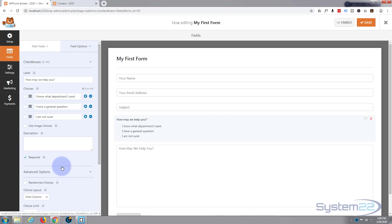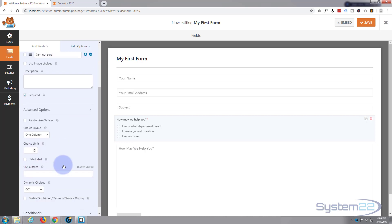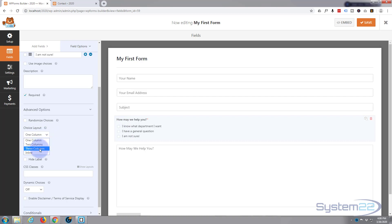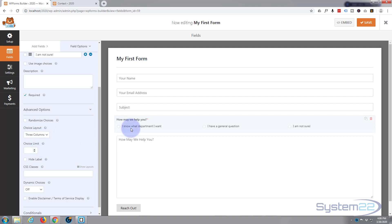Let's go down to advanced options. Randomize the choices if you want, it'll put them in different order when it loads. You can choose to have it on one column which is fine by me, two columns, or three columns if you want to stretch it across your page. But for me one column is going to do absolutely fine.